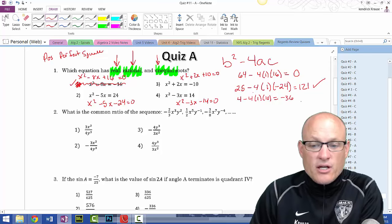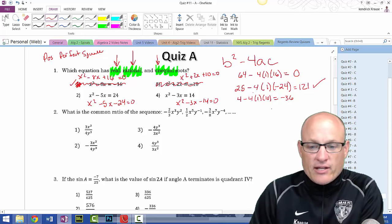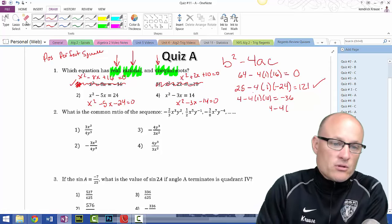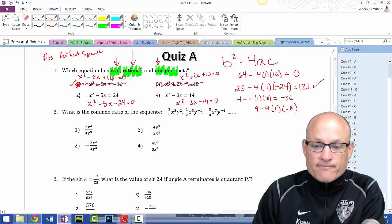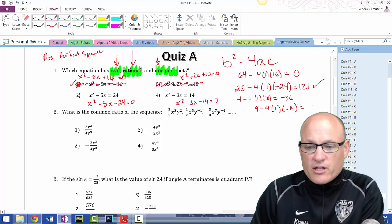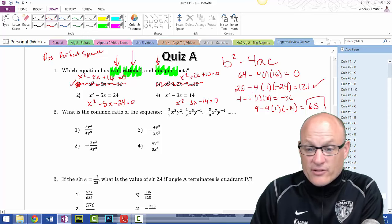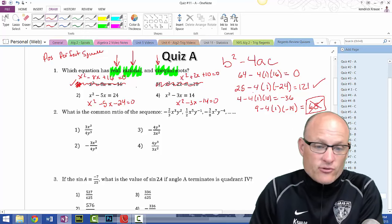For equation 3: 4 - 4(1)(10) = -36. It's a perfect square but negative, so that's imaginary — we don't want imaginary roots. For equation 4: 9 - 4(1)(-14) = 9 + 56 = 65. That's positive, but 65 is not a perfect square — it's close to 64 but not quite. So choice 2 is the correct answer.